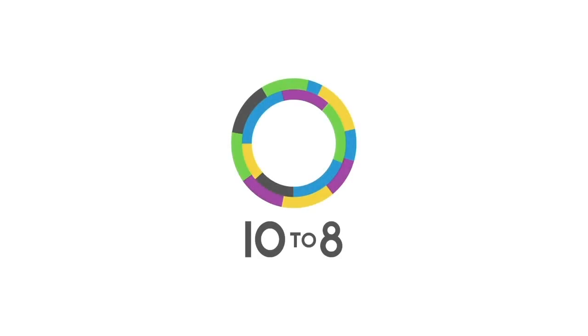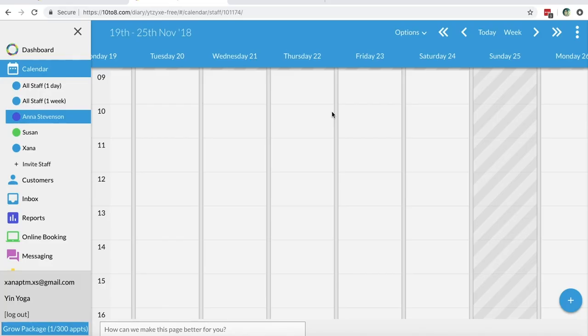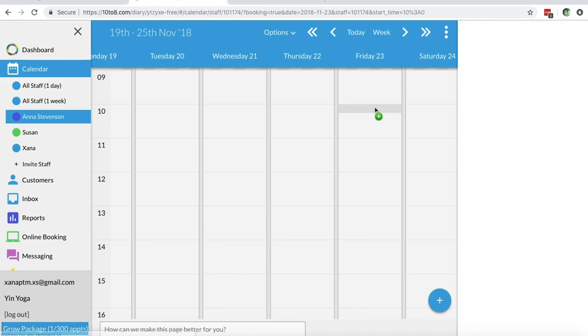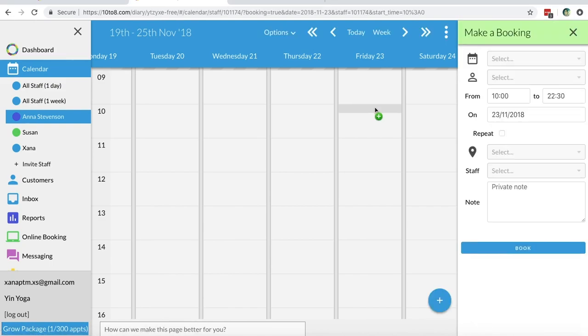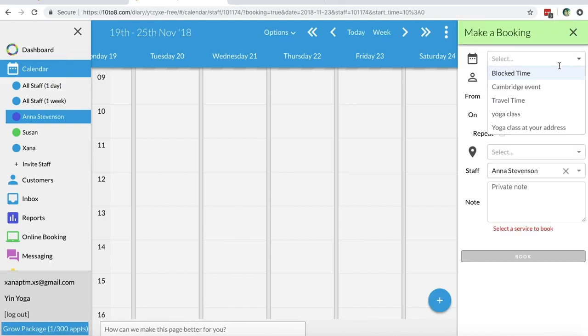Hi there, in this video I will show you how to book appointments directly from your calendar and all the different options you have after the appointment is booked. So let's get started.